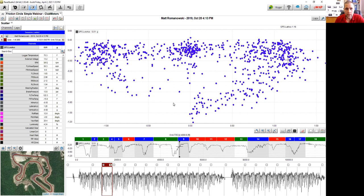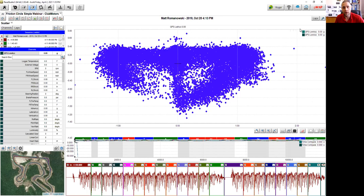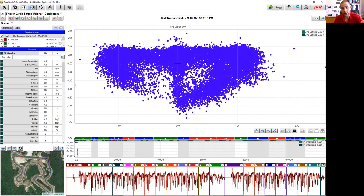One of Matt's favorite new buttons in Race Studio 3 is the Lap button in the top right. Clicking it lets you select your best lap or go to all laps. With all laps selected, you get the whole session's worth of data to see trends of how the driver is driving — when you look at the full friction circle this tells you a lot about a driver.